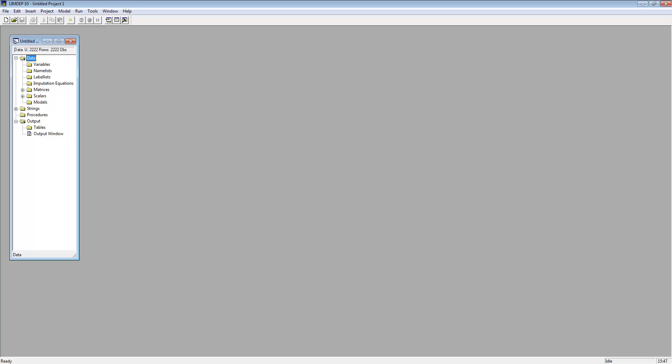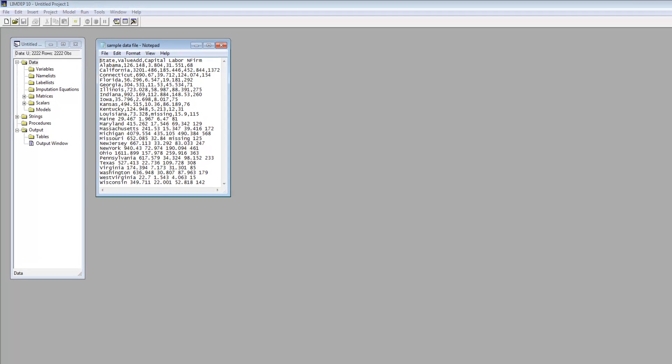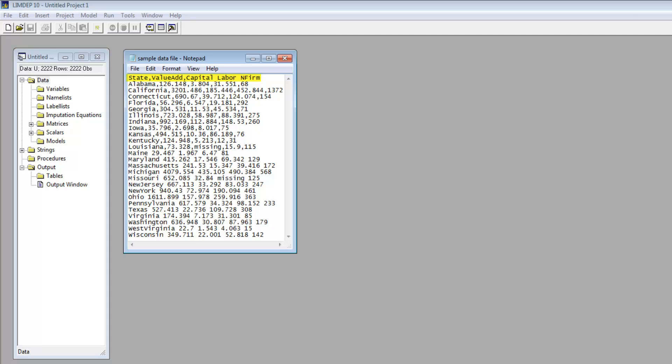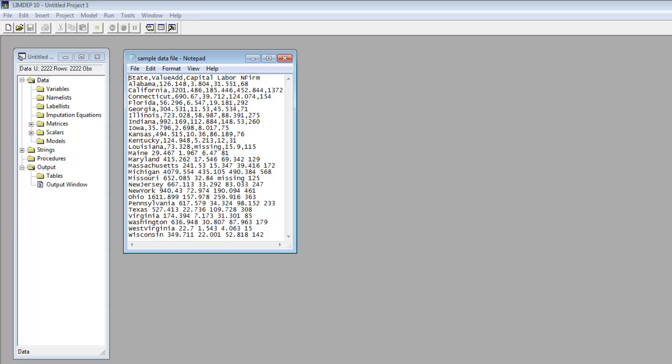The command import and the project menu can be used to import standard data files such as text files and CSV files. A typical data file has variable names in the first row, separated by commas or spaces. You would not find both in the same file, this is just for illustration.